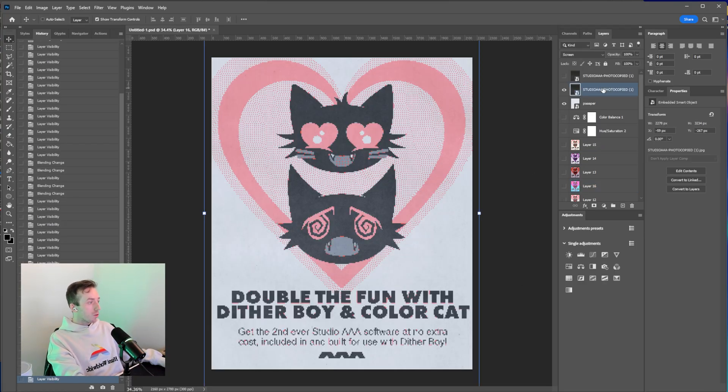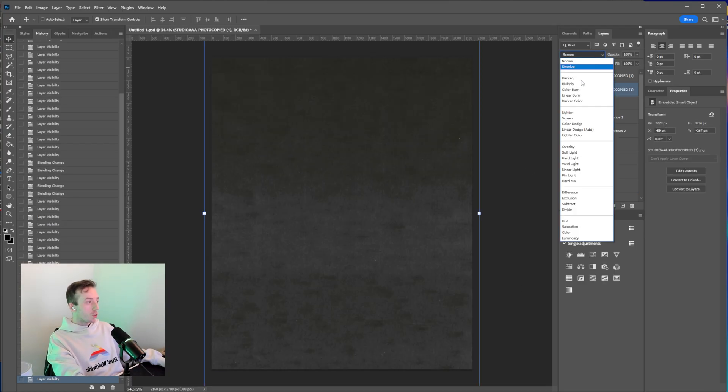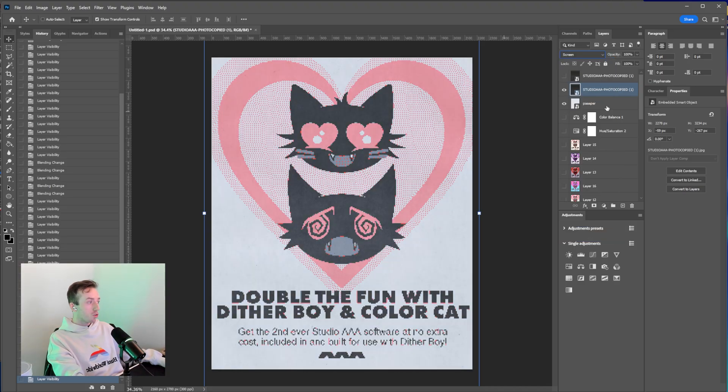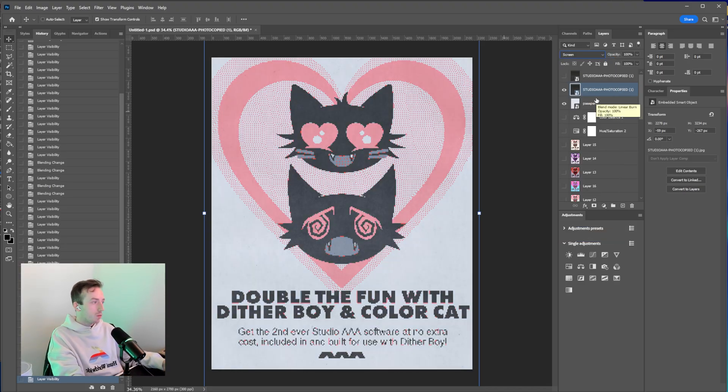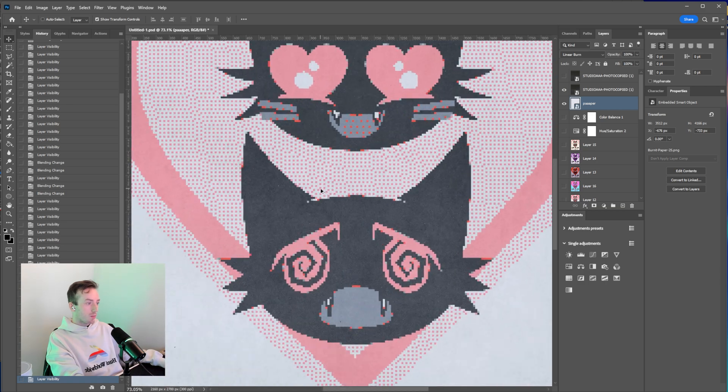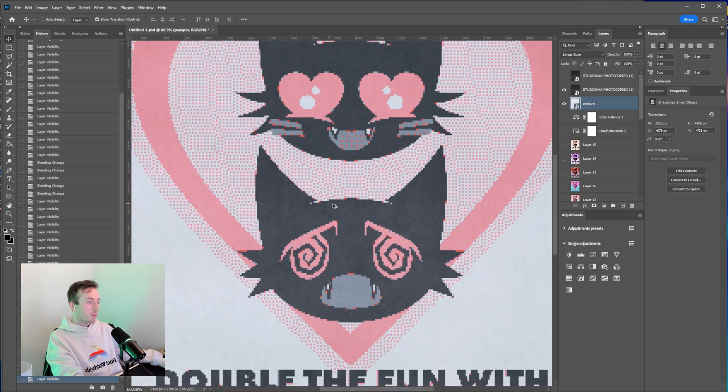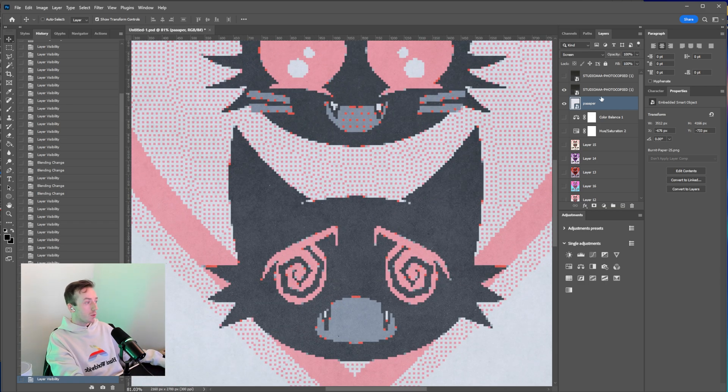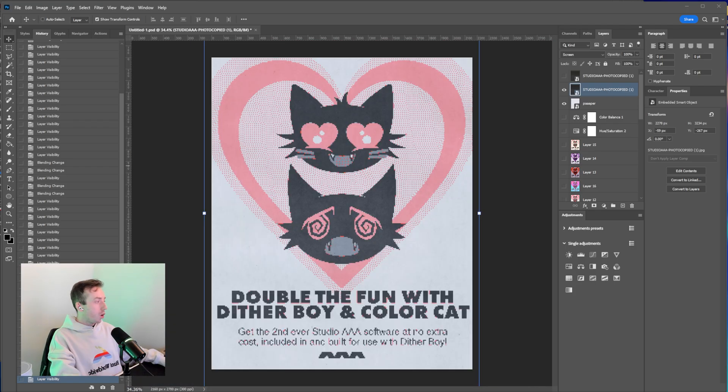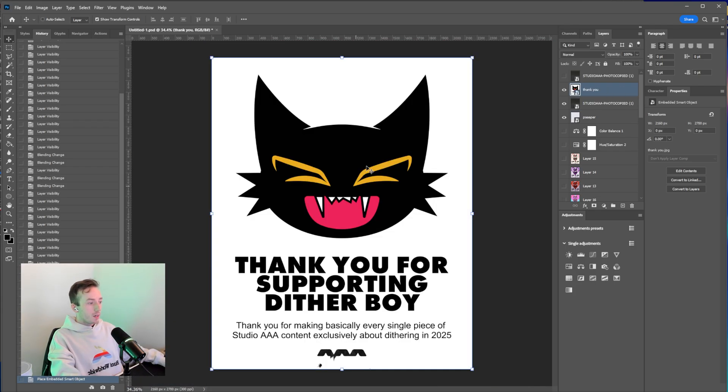Obviously, if you're on a different software, all you need is the blend modes. They're like public domain. They're just algorithms. So you don't need Photoshop. There's plenty of alternatives that will just have blend modes. I'm pretty sure you could probably even do this in blender or whatever, if you set things up correctly in 2D.